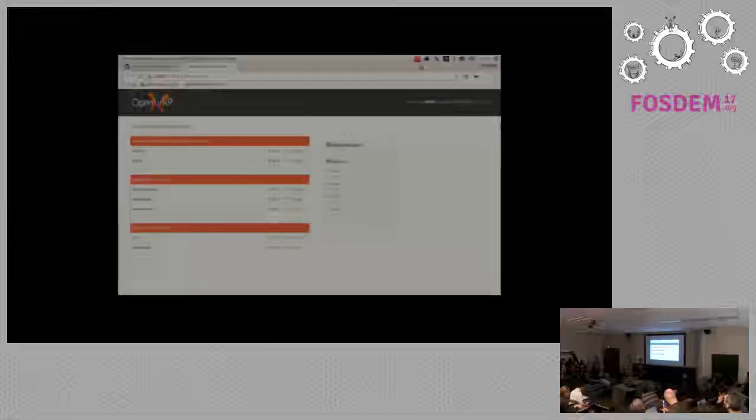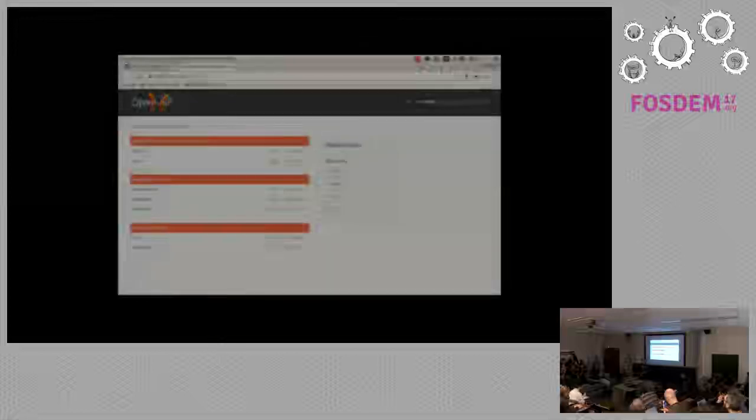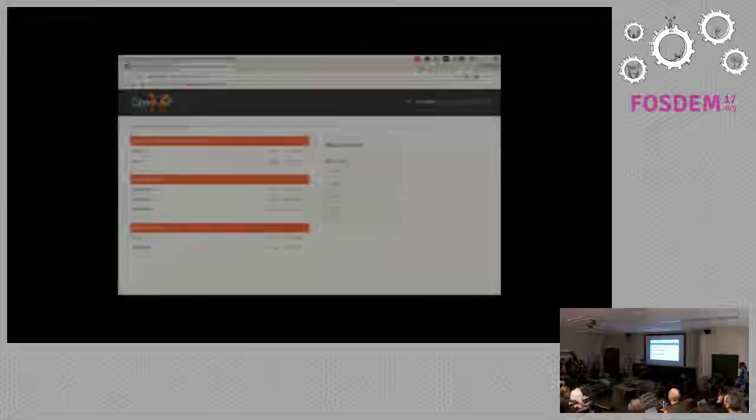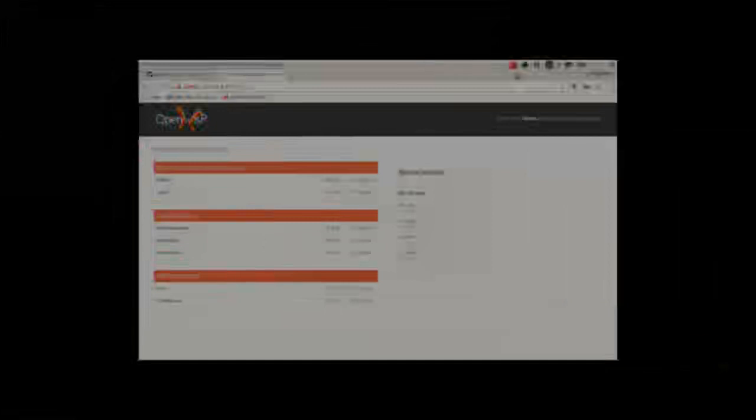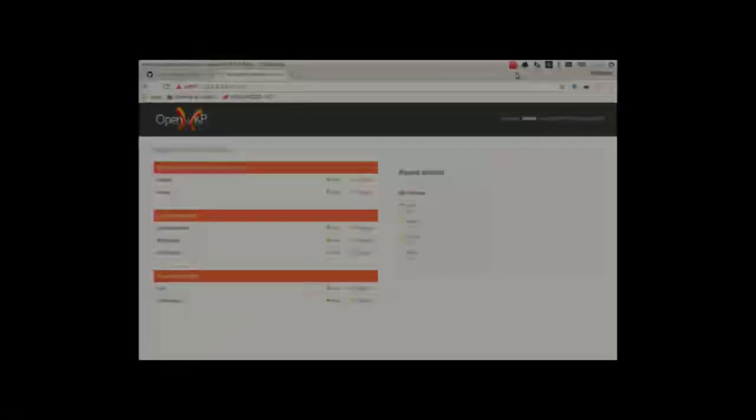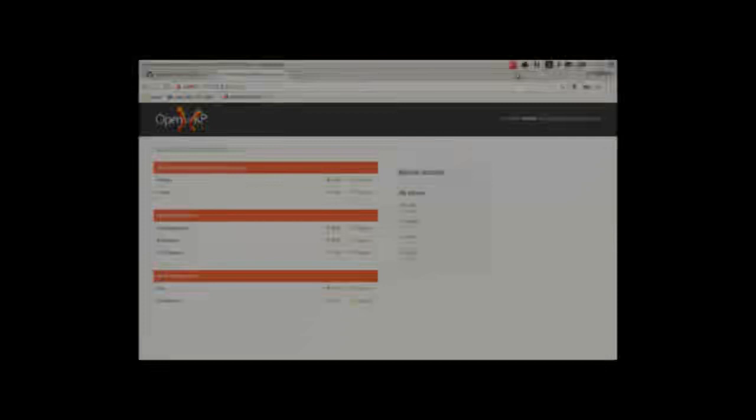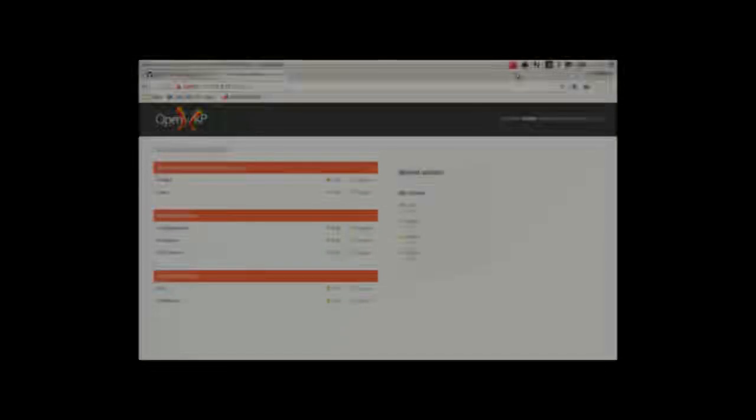You see here, this is the Django admin interface. You have three main objects: configurations, which represents configurations of devices; templates are bits of configurations that are shared among devices.